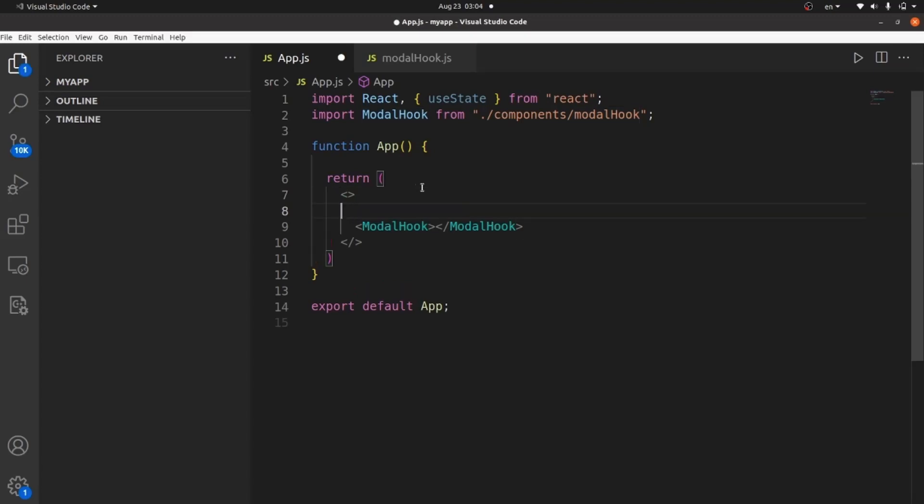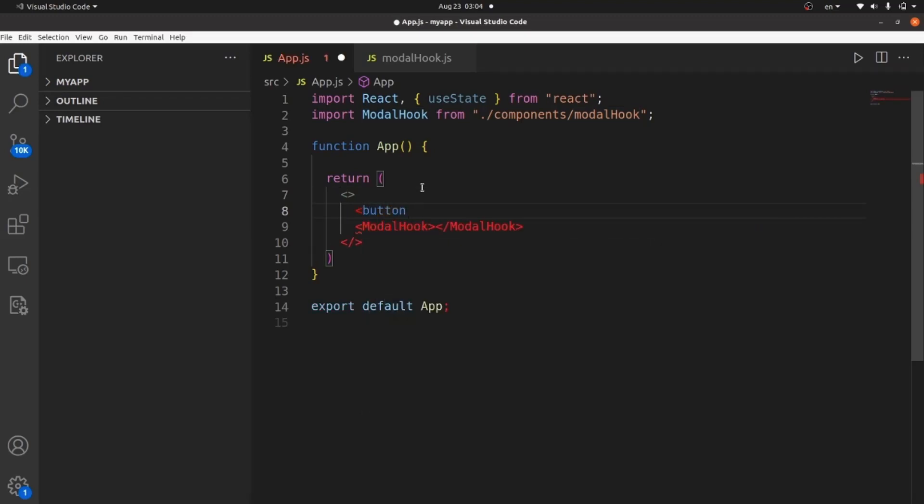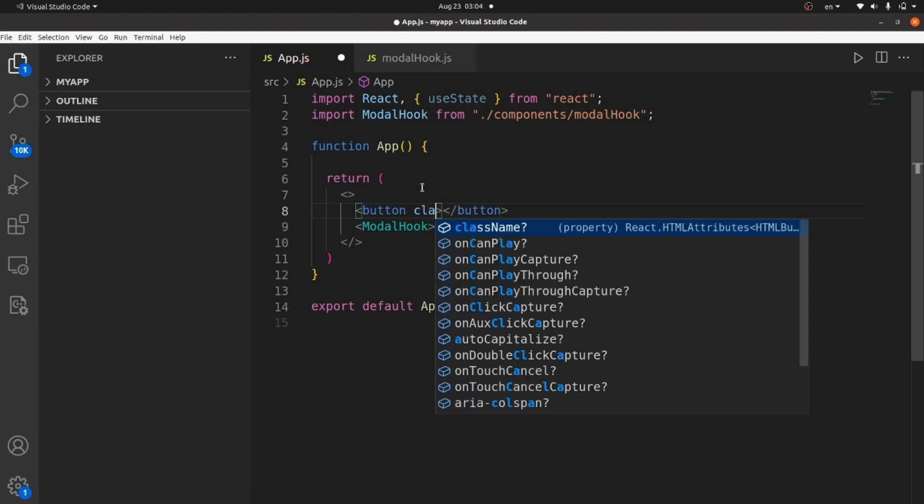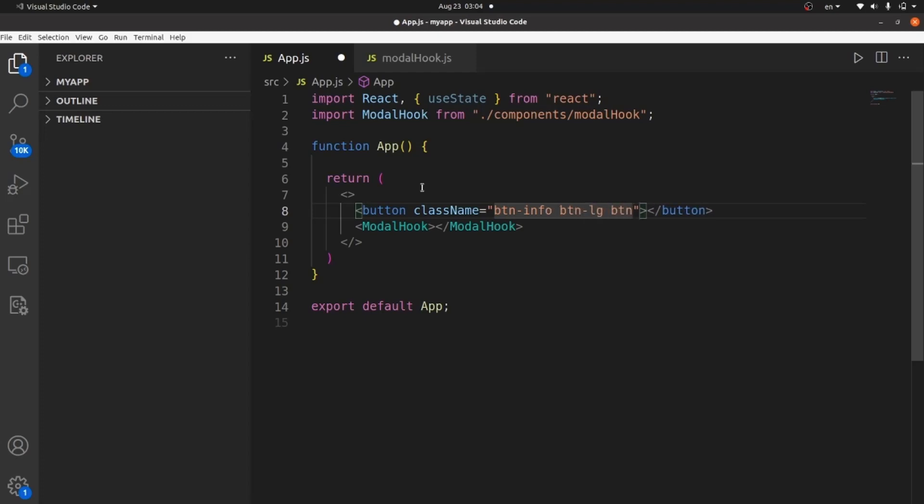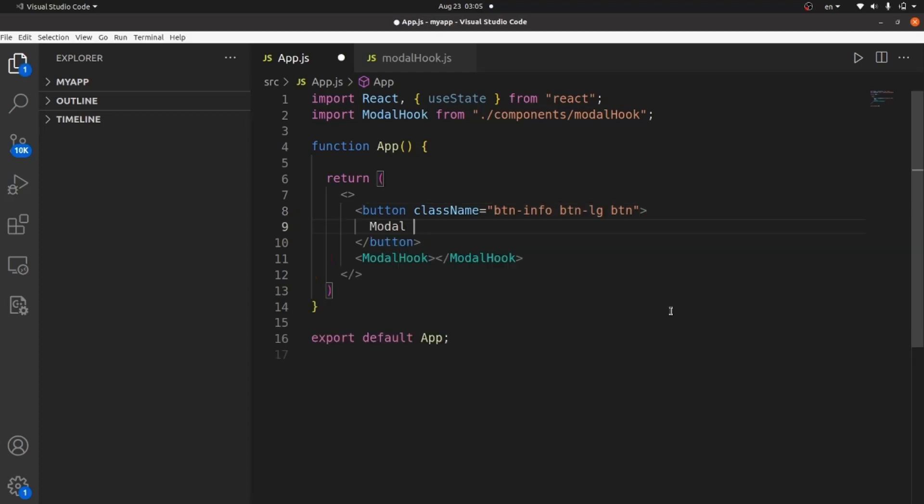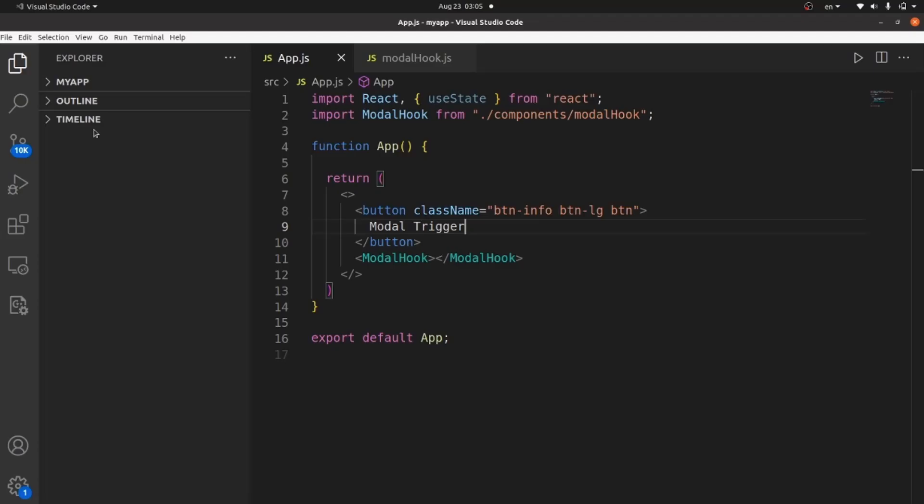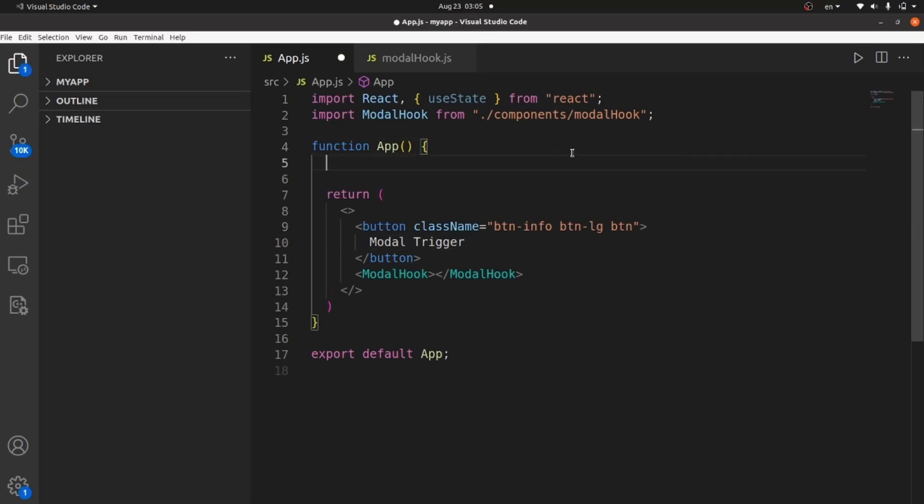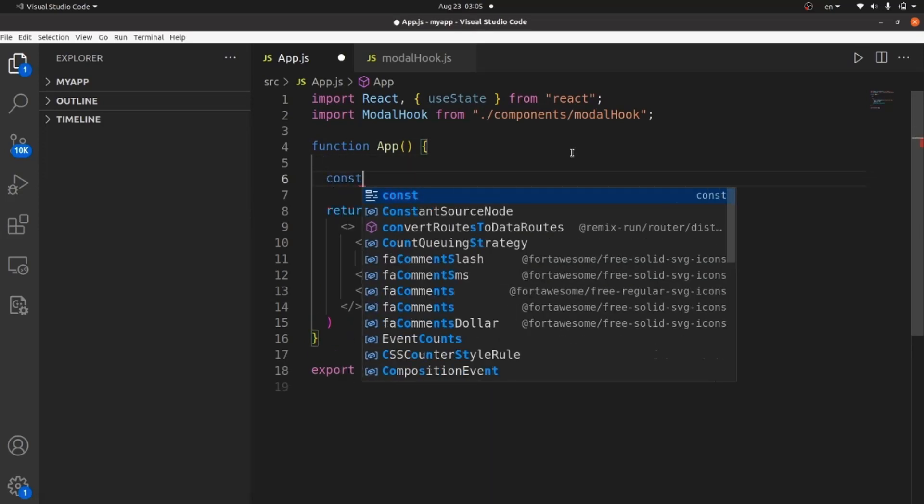Let's create a button element at first. And let me give it some class like btn info, btn large, and simple btn. And the content could be modal trigger. So we need an onclick method for our button that changes the state of our modal.